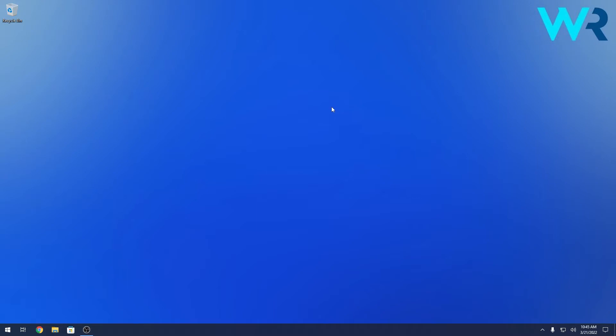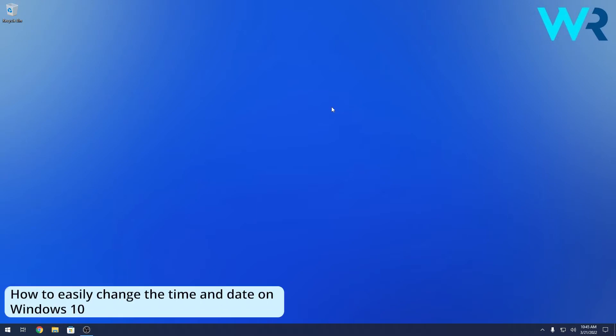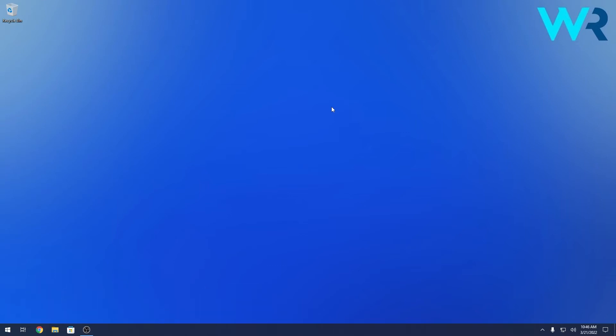Hey everyone, Edward here at Windows Report. In this video I will show you how to easily change the time and date on Windows 10. The methods are super simple, but let's start with the easiest one.